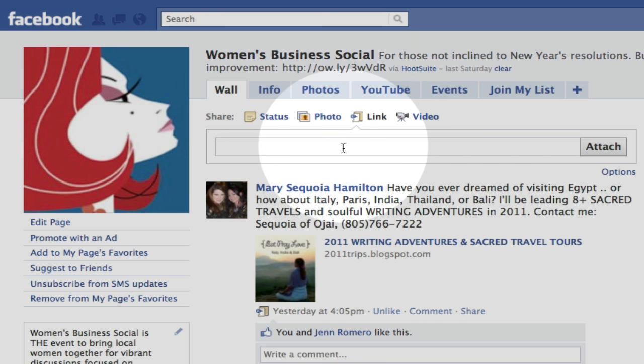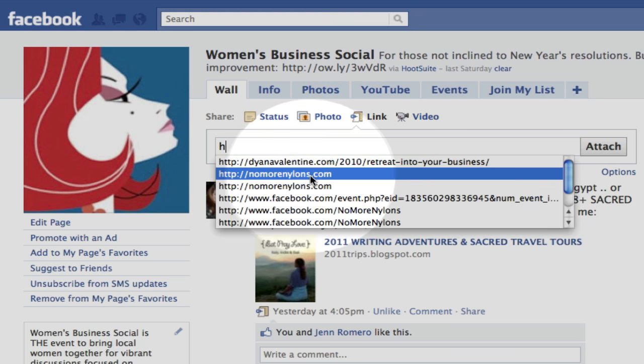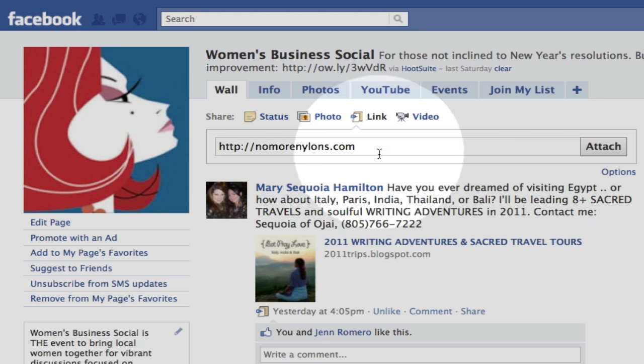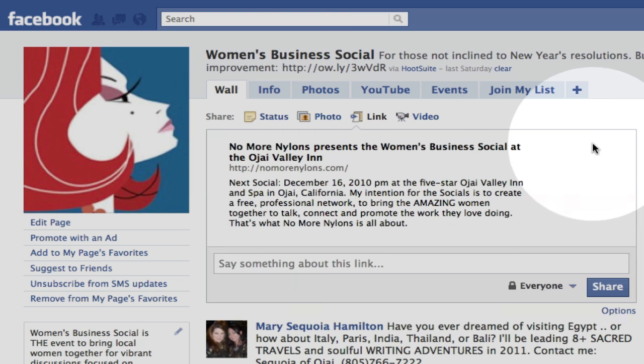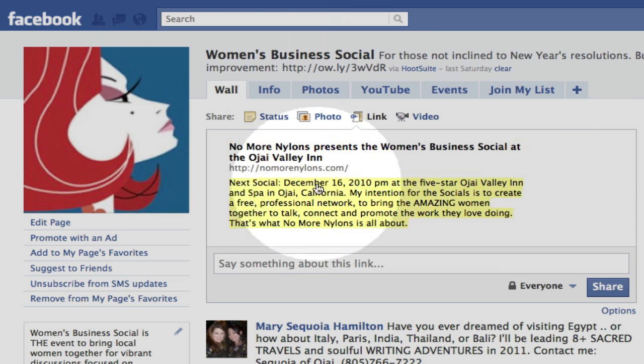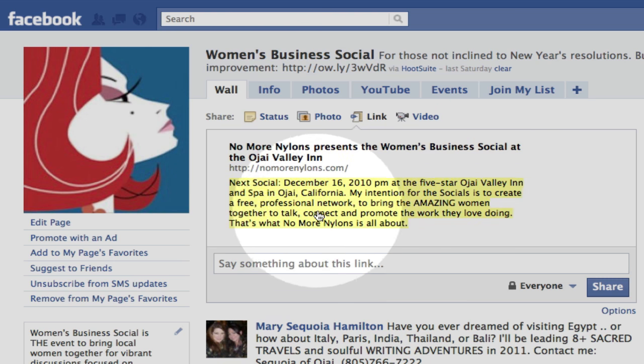And here we're going to type in the name of the website, and it's No More Nylons. That's where I want people to go. That's my main homepage for website. And then click over here and say attach. Well, this will get updated eventually. So here it is, you can see the latest information about the website. And then down below you can type something so people know what this link is about.